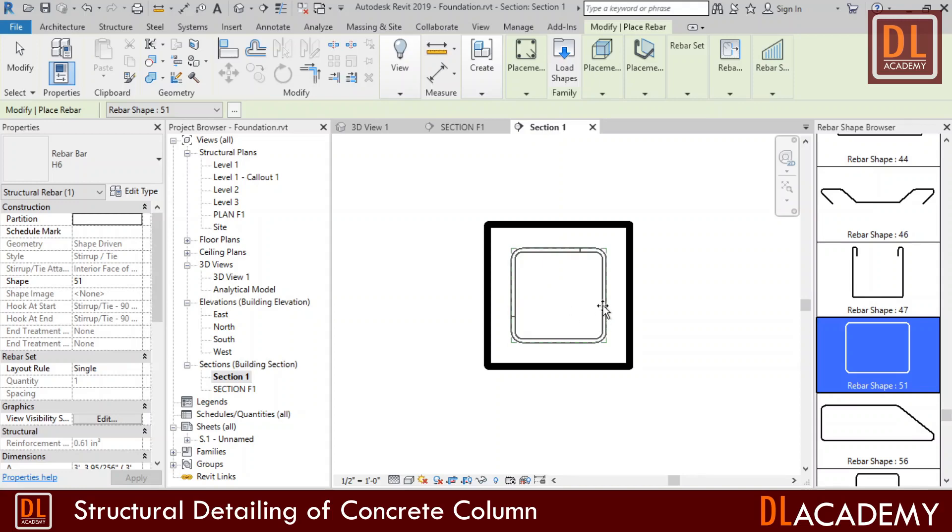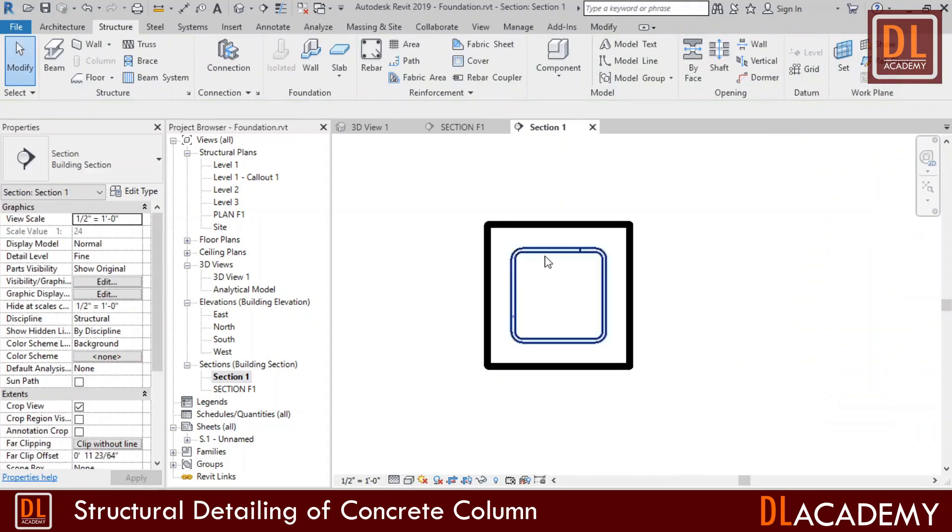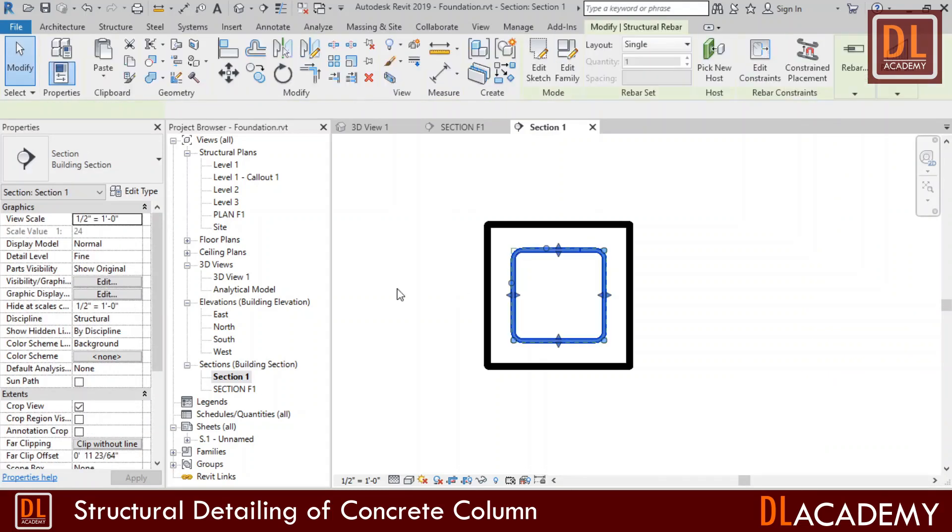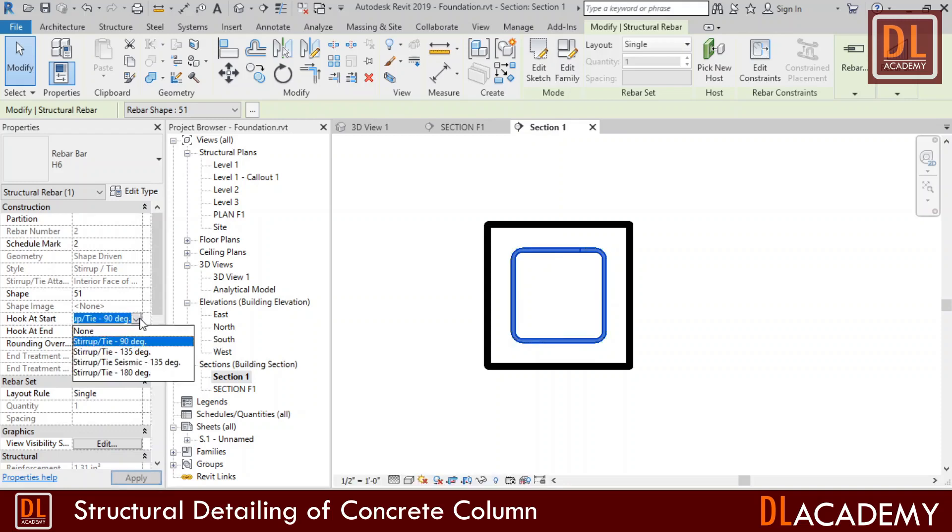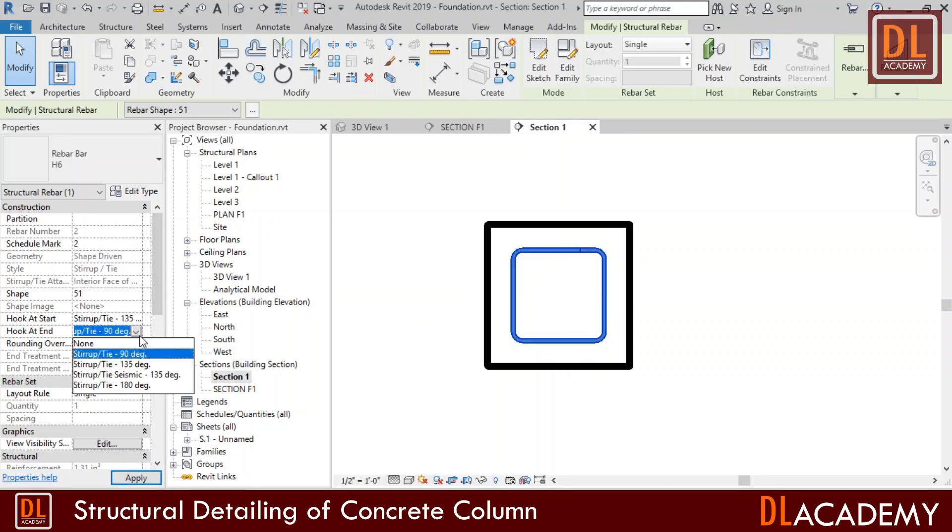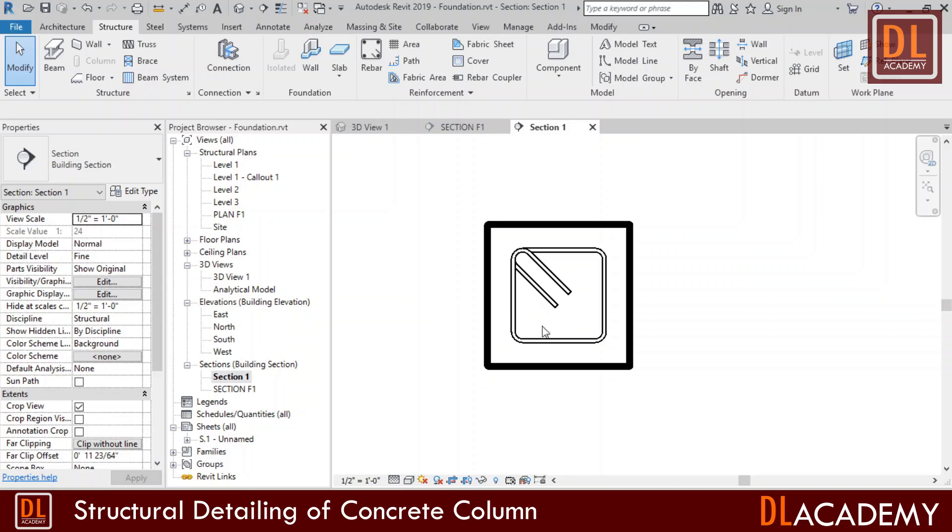Therefore I place the bar in the sectional view like this. However I want to change the hooks angle from 90 degrees to 135 for good mechanical bonding. So I change the values at hooks at start as well as at the end to the degree of 135 and apply for the changes.